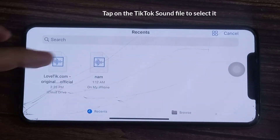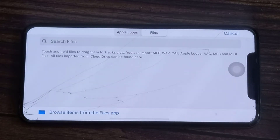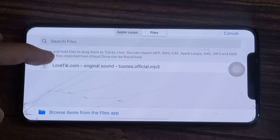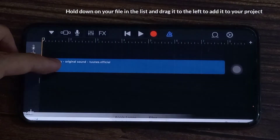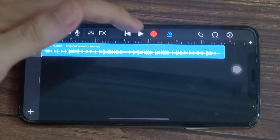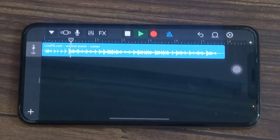Tap on the TikTok sound file to select it. Your audio file will now appear in the list. Hold down on your file in the list and drag it to the left to add it to your project. We're getting close to having your ringtone or alarm sound ready.